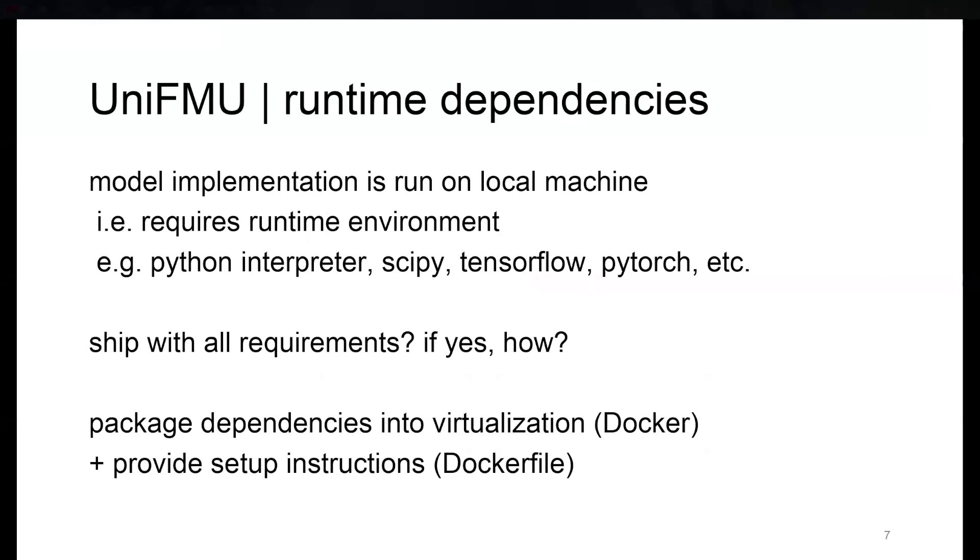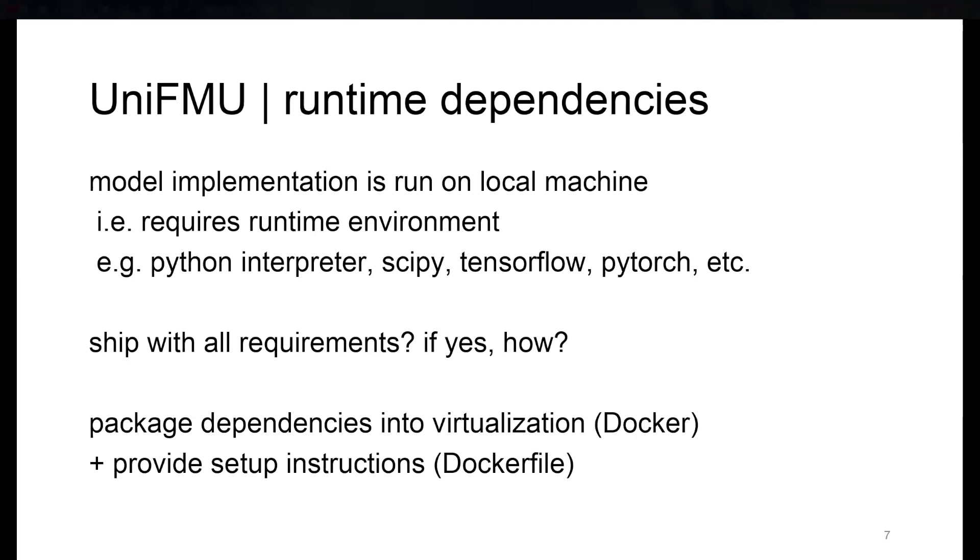And the thing is, whenever you want to move the FMU to some other machine, you need to have the same or at least a compatible interpreter with all the packages installed. This can be tedious and sometimes even problematic because there could be conflicting dependencies or conflicting versions, especially with Python interpreter versions.